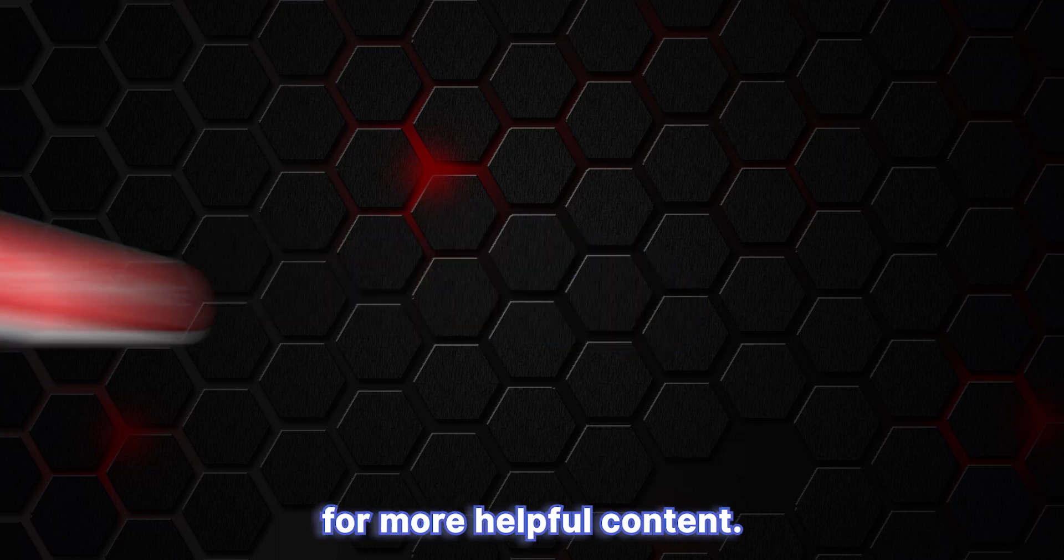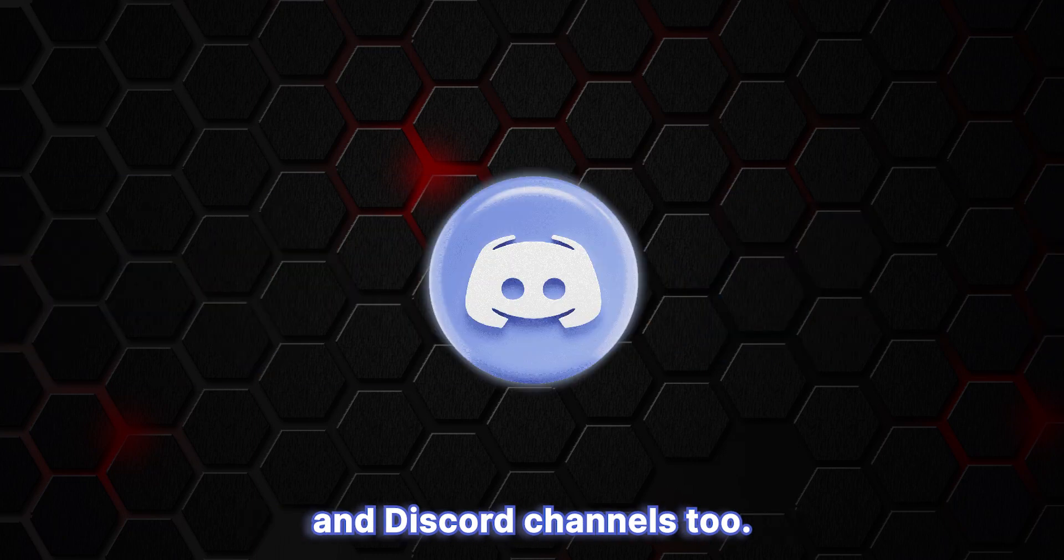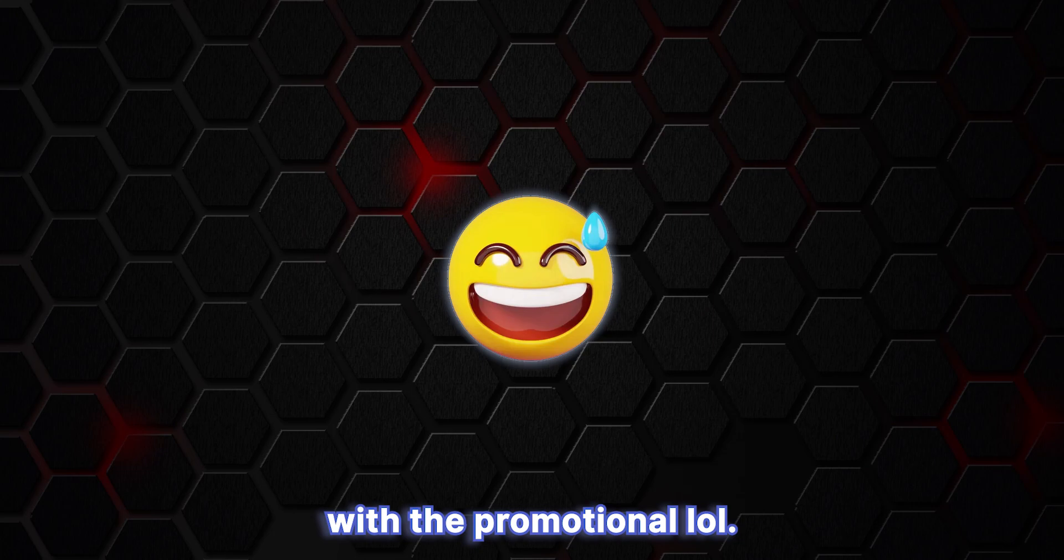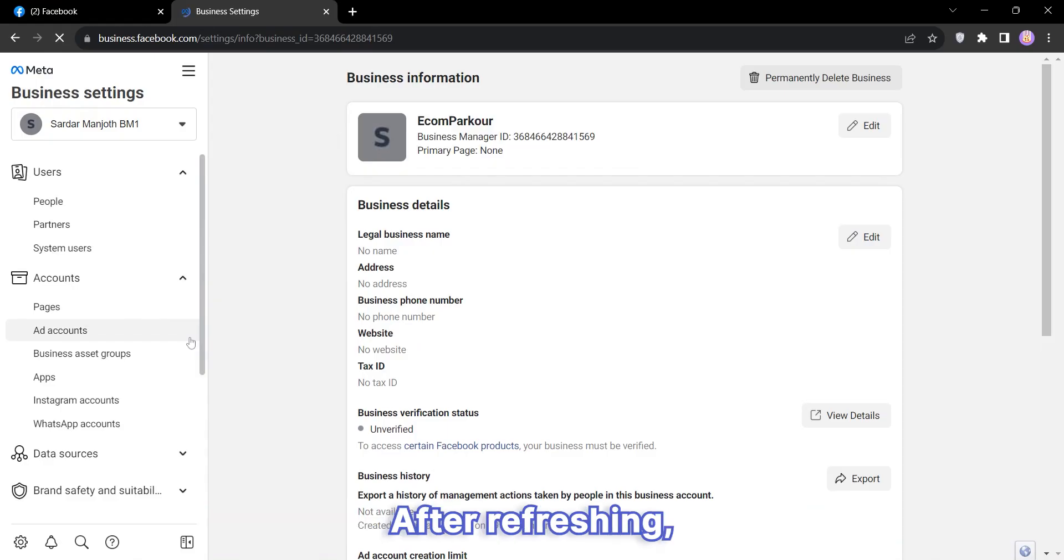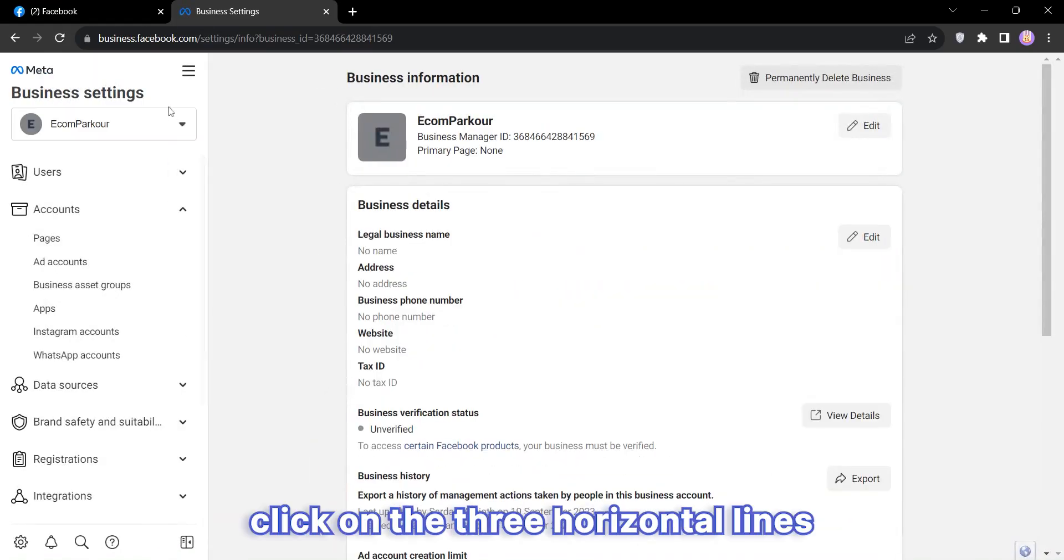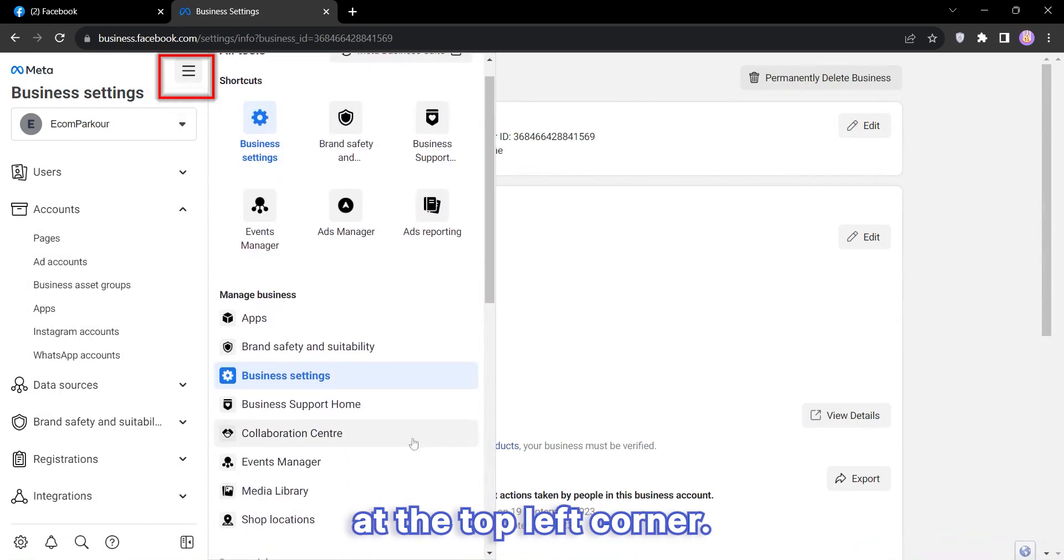Don't forget to join our Telegram and Discord channels too. All right, we're done with the promotion, lol. Now let me show you the next steps. After refreshing, click on the three horizontal lines at the top left corner.